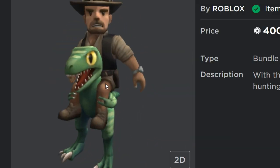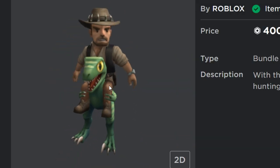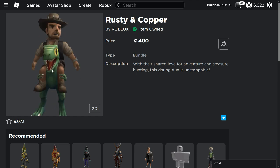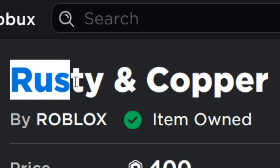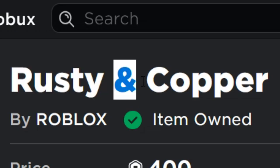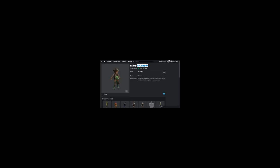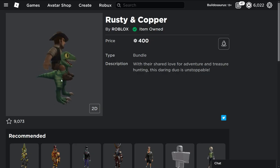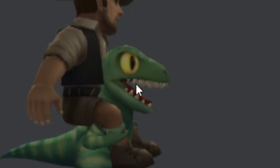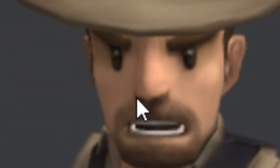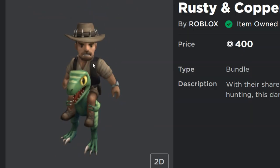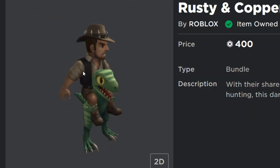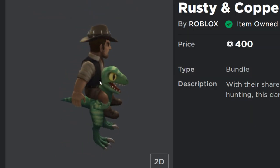Look at this — why did they add him and then pretend like it's not Robert? It's called Rusty and Copper. What does that mean? Who is who? Is this Rusty? Is this Copper? Is he Rusty or is he Copper? I don't know. He is Robert Muldoon and she is the clever girl.